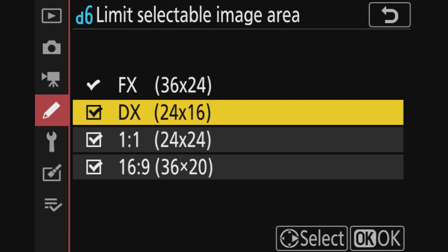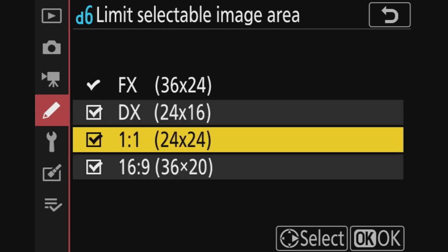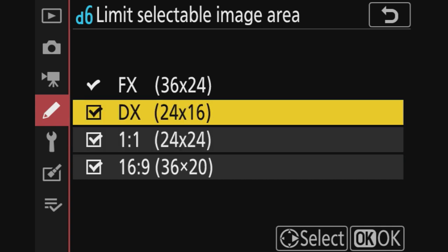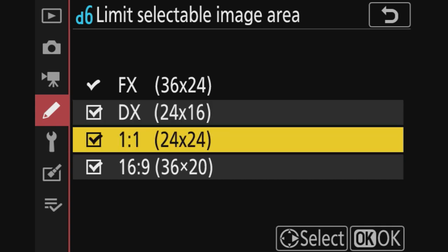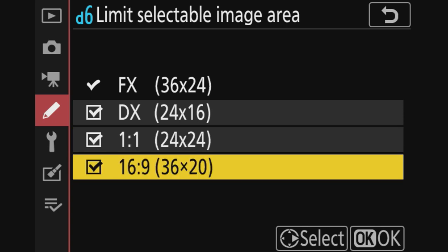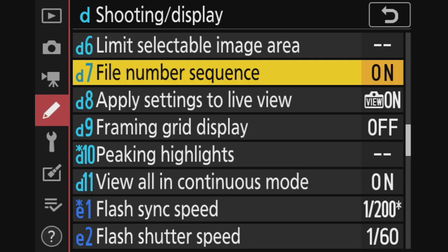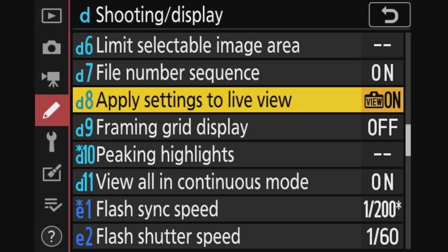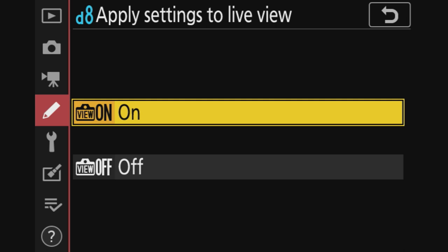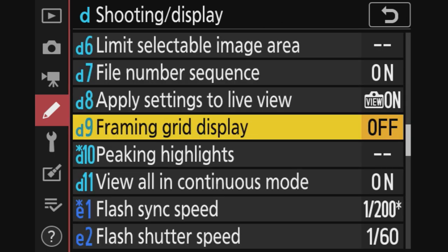Limit selectable image area - this is the selection you can pick and I said standard is FX. And maybe I would like to take just one picture quickly of 1.1 or 16:9, so I'll just leave it as it is. File number, leave it as this. Apply settings to live view - this is important. If you change settings on the camera and you shoot live view, you want to have that reflect on live view. So on live view you can see the image as it is going to be taken. If you turn it off, you won't see that. Framing grid, I have that off.